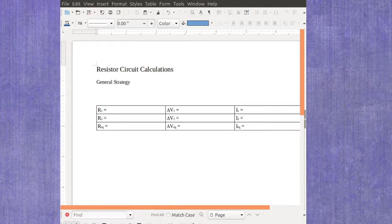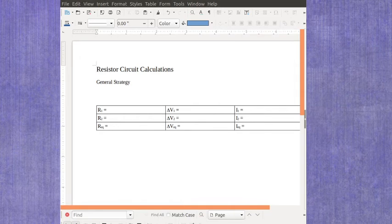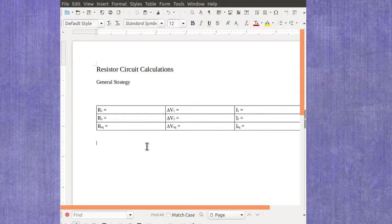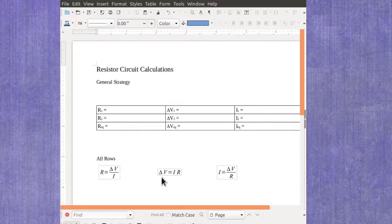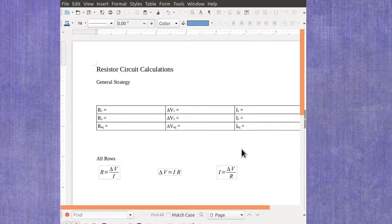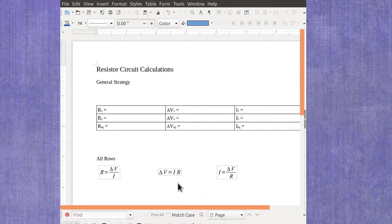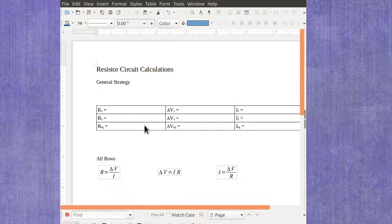In these rows, each row is going to be following the Ohm's Law equations. So if you're solving for the resistance, it's the voltage divided by the current. If you're solving for the voltage, it's the current times the resistance. And if you're solving for the current, it's the voltage over the resistance. And for the first row, it would be the first voltage and current and the first resistance. But if you were doing it for one of the other rows, it would be the values on that row.